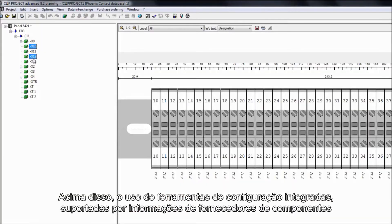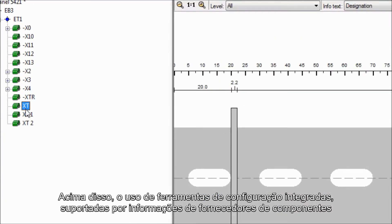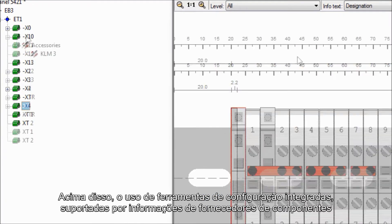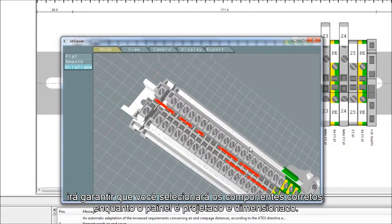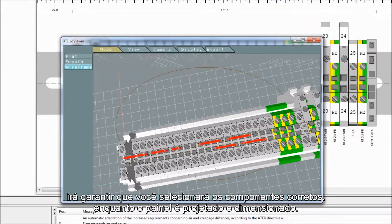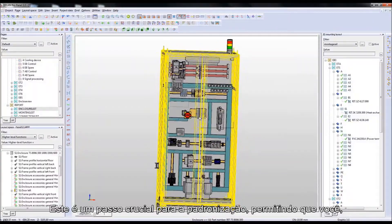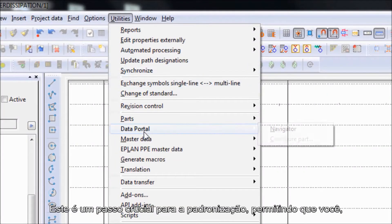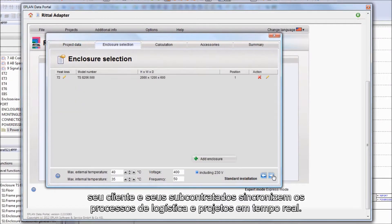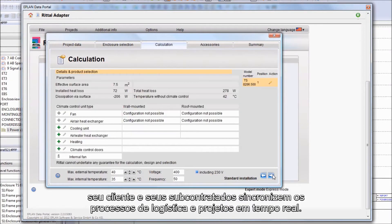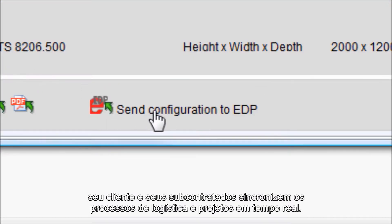On top of that, using integrated configurator tools supported by the component vendor's know-how will ensure that you can only choose the correct components while designing and dimensioning your cabinet. This is a crucial step towards standardization, allowing you, your client and your subcontractors to synchronize logistics and design processes in real-time.